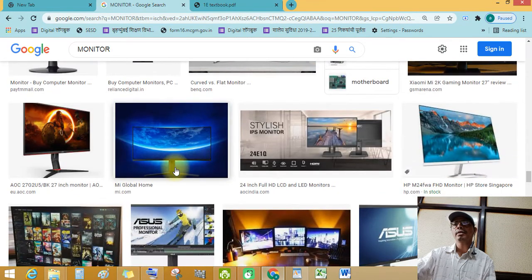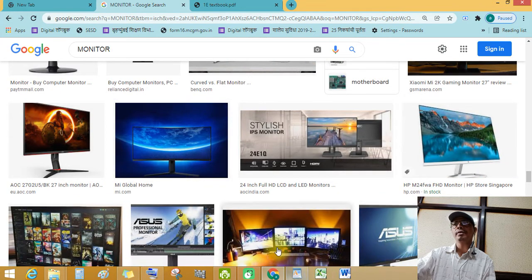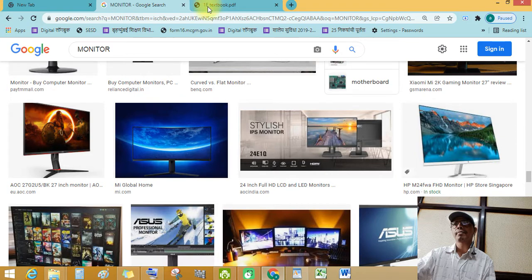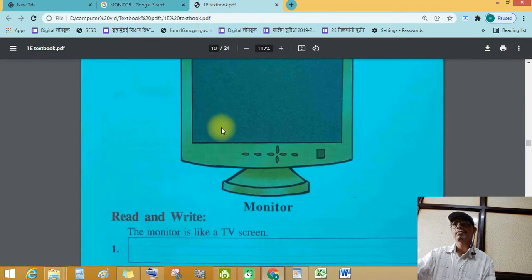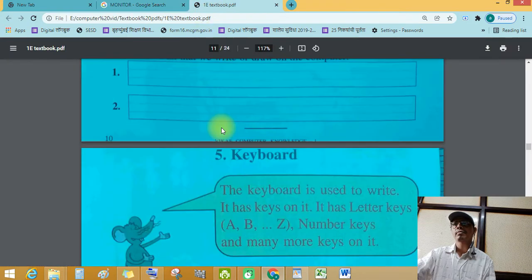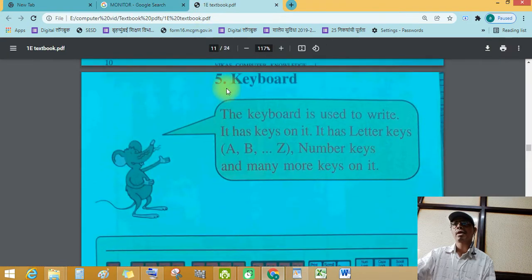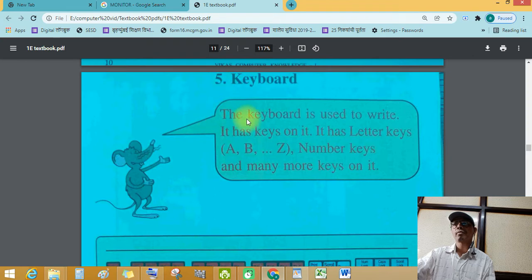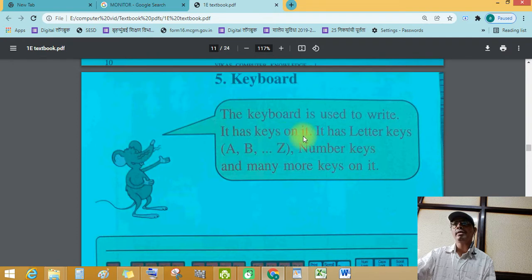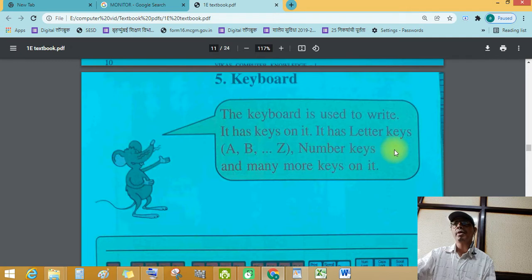Next device. Let's see. Keyboard. The keyboard is used to write. It has keys on it. It has letter keys, A to Z, number keys, and many more keys on it.